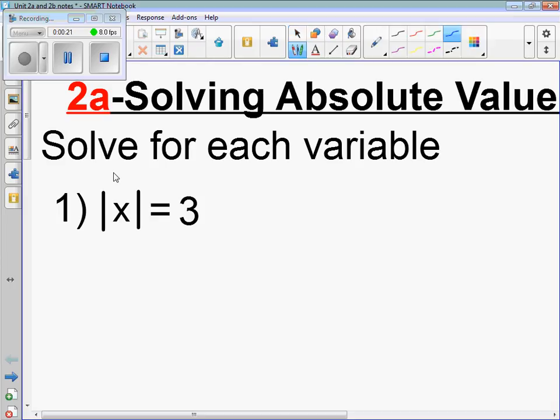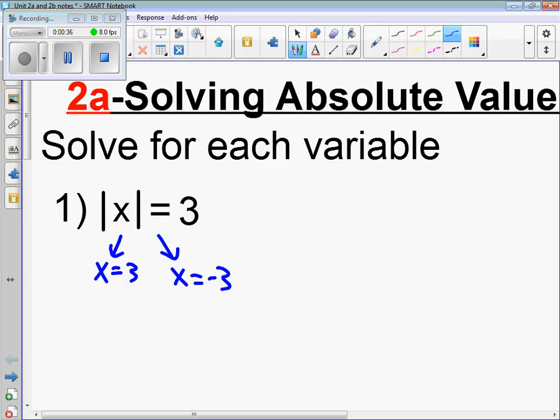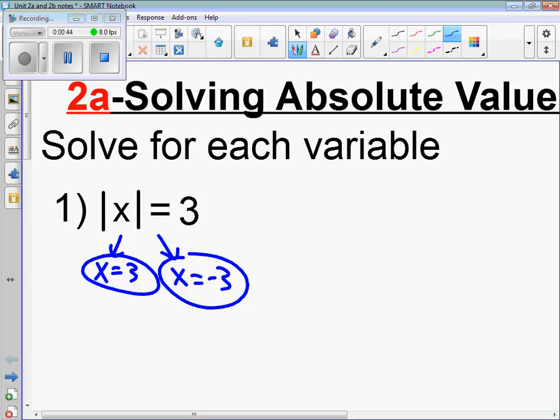There are two solutions to this. You can put x equals 3 in for x to get 3, or you can replace x with negative 3. This leads us into the rule that every absolute value equation has two solutions. There are a couple of strenuous circumstances, but for the most part there are always two solutions.